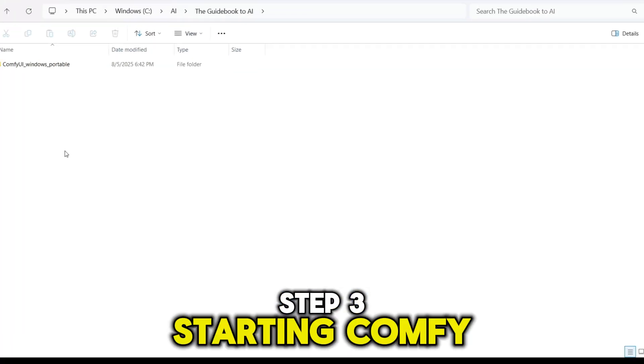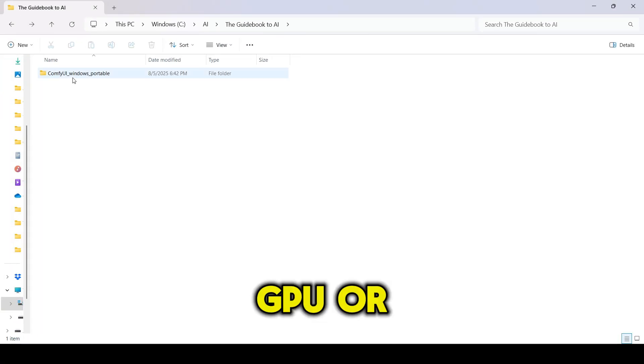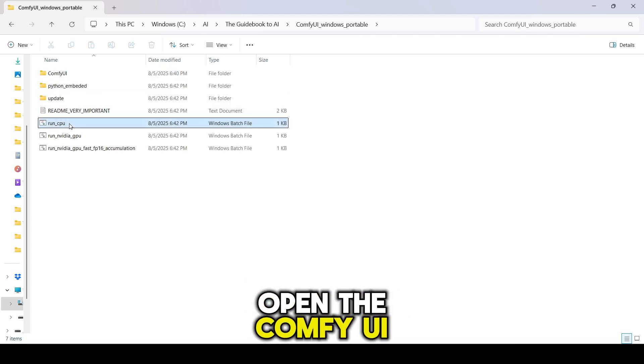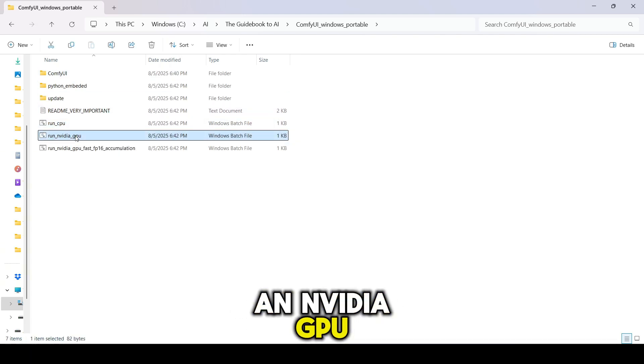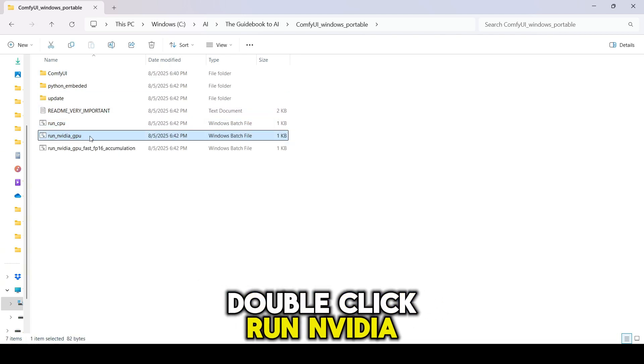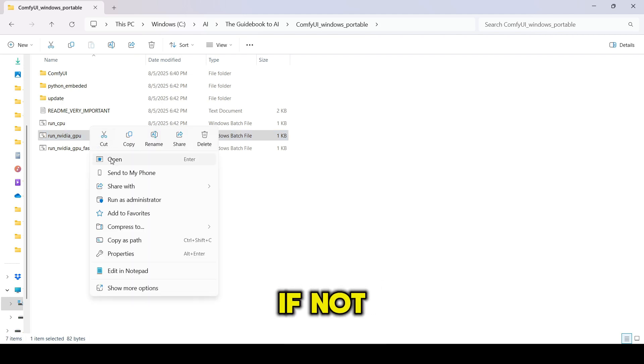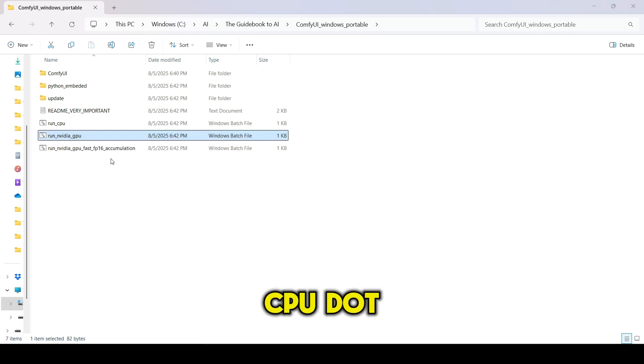Step 3: Starting ComfyUI. GPU or CPU. Open the ComfyUI folder. If you have an NVIDIA GPU, double-click RunNVIDIAGPU.BAT. If not, choose RunCPU.BAT.